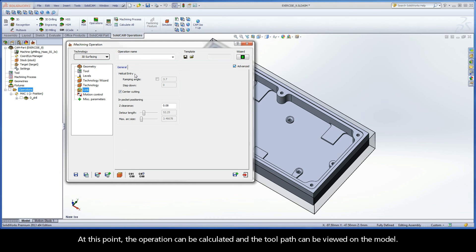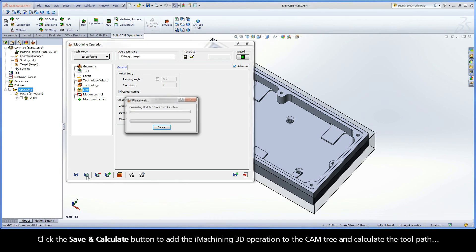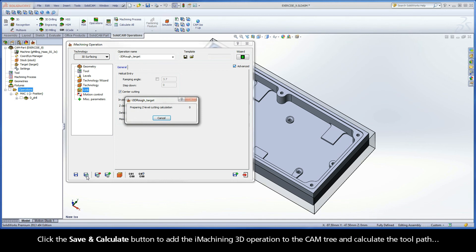At this point, the operation can be calculated and the toolpath can be viewed on the model. Click the Save and Calculate button to add the iMachining 3D operation to the CAM tree and calculate the toolpath.